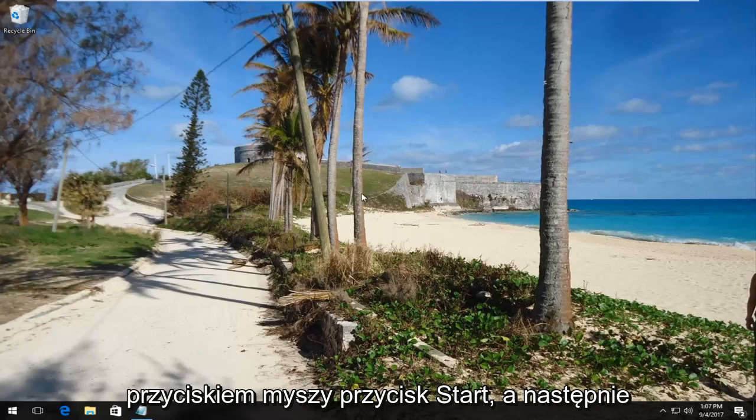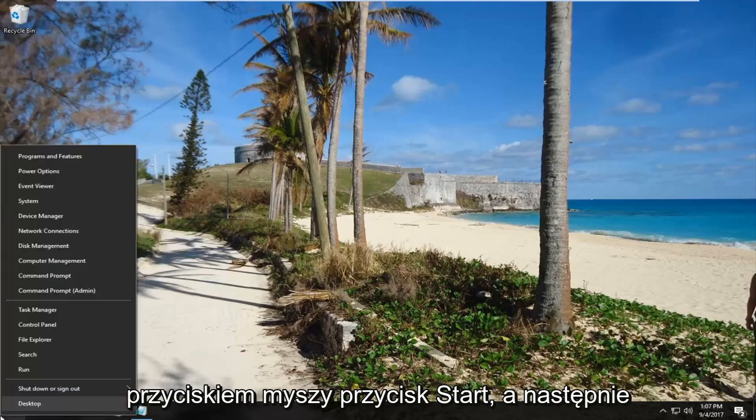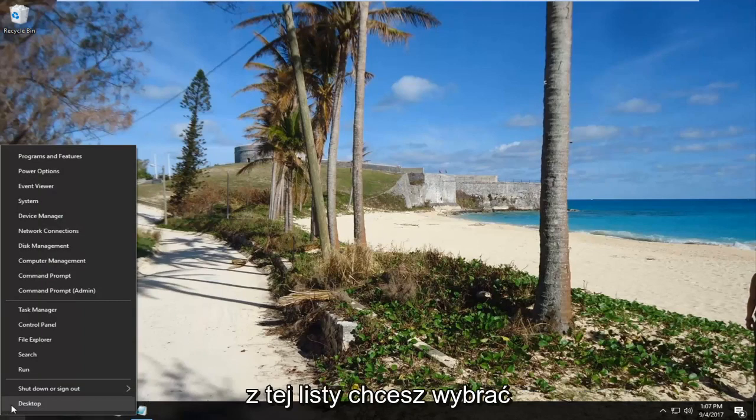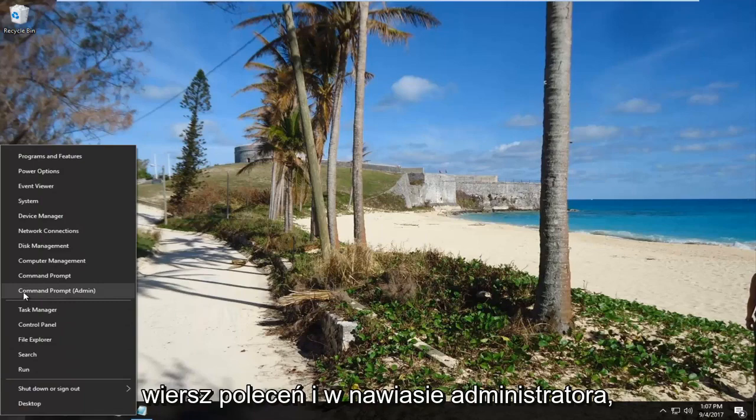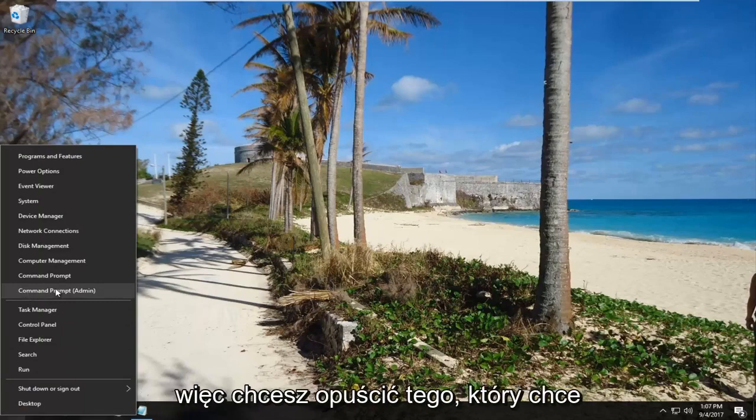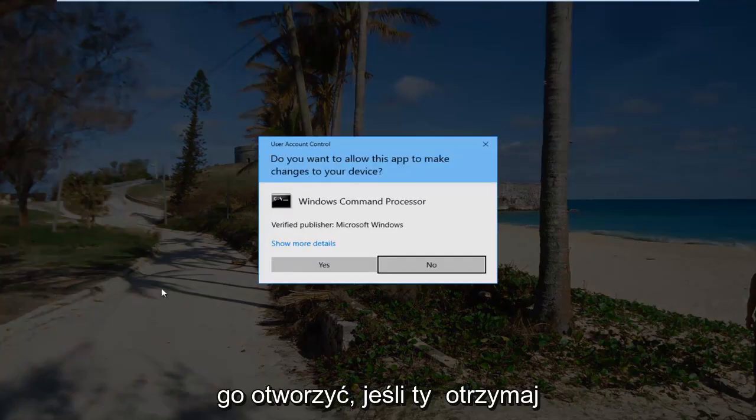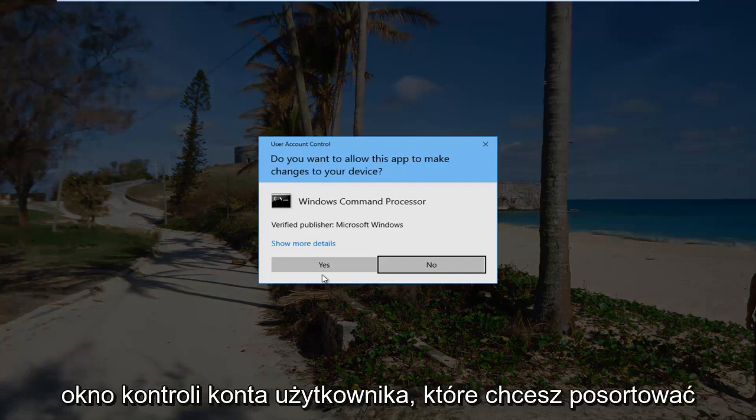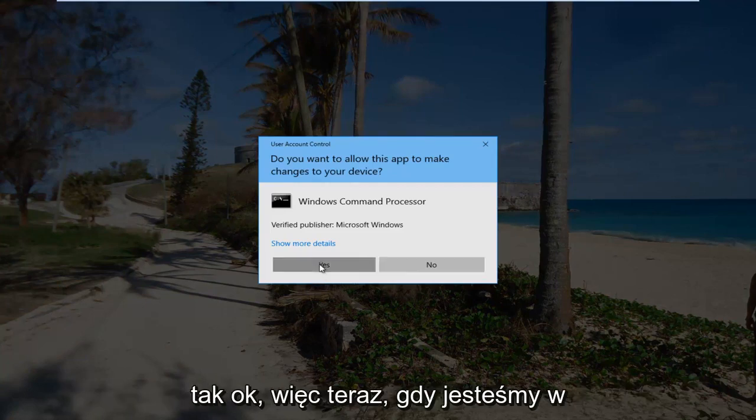We're going to start by right-clicking on the start button. Then from this list, select Command Prompt (Admin). Left-click on that once to open it up. If you receive a user account control window, select yes.